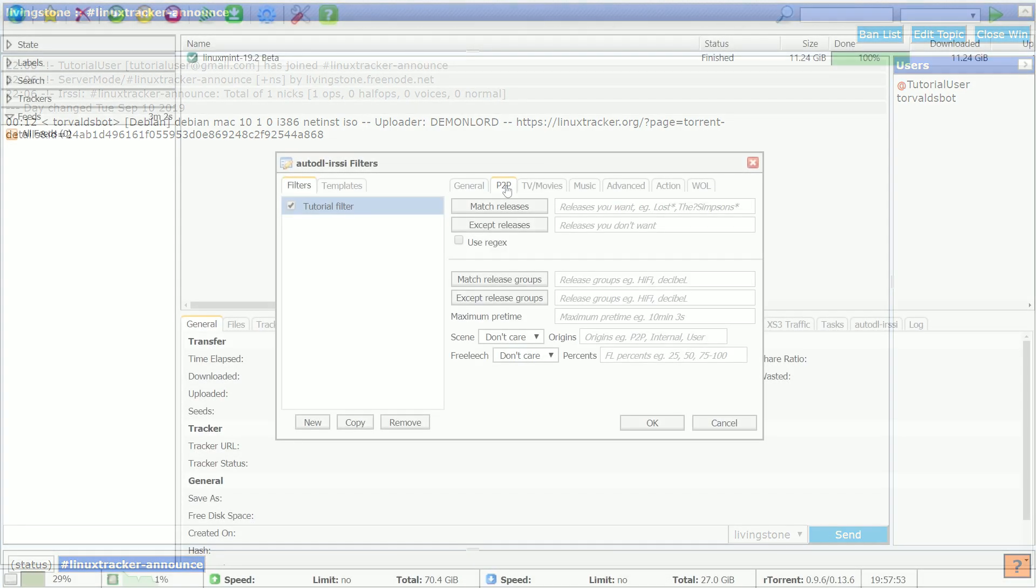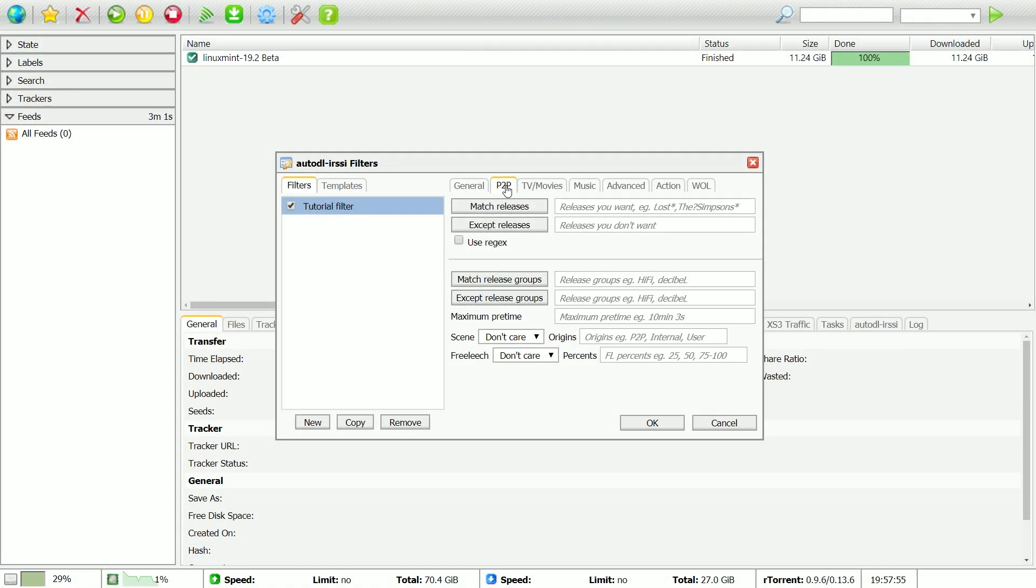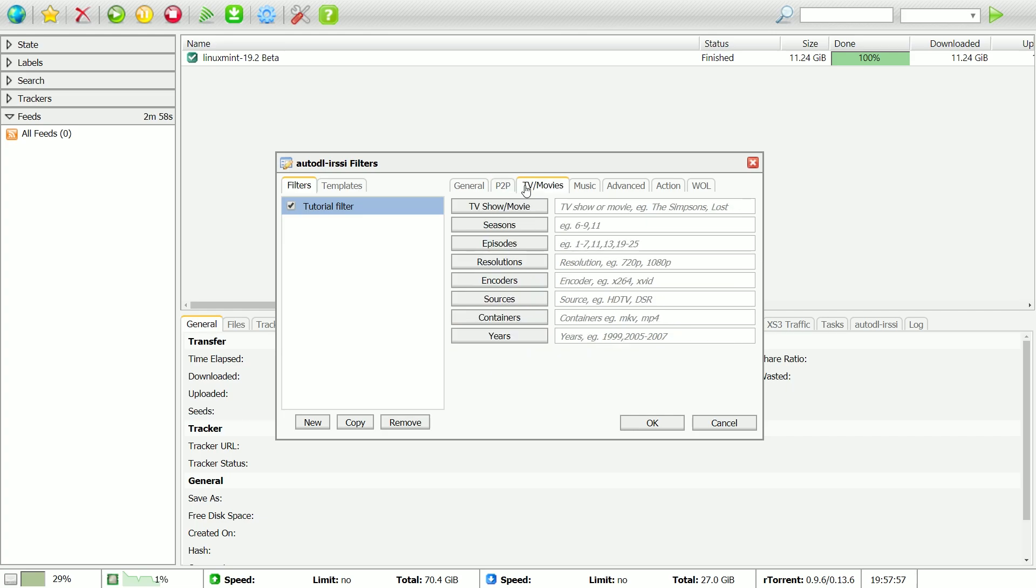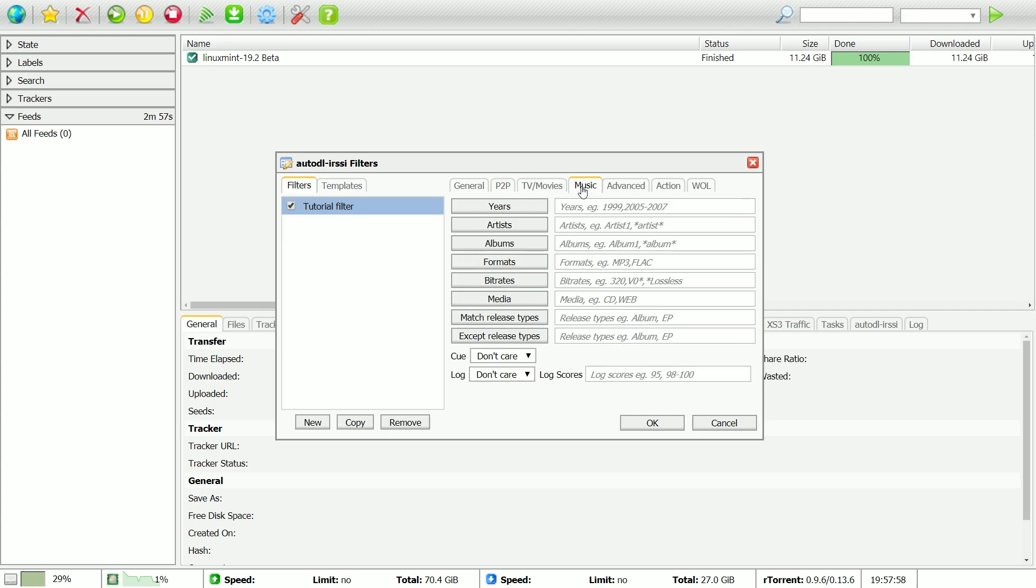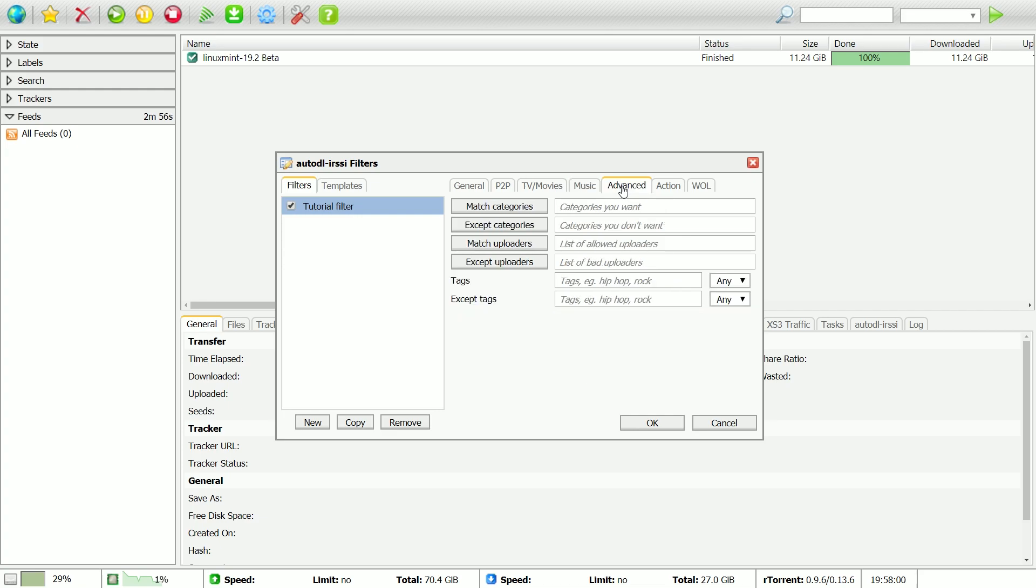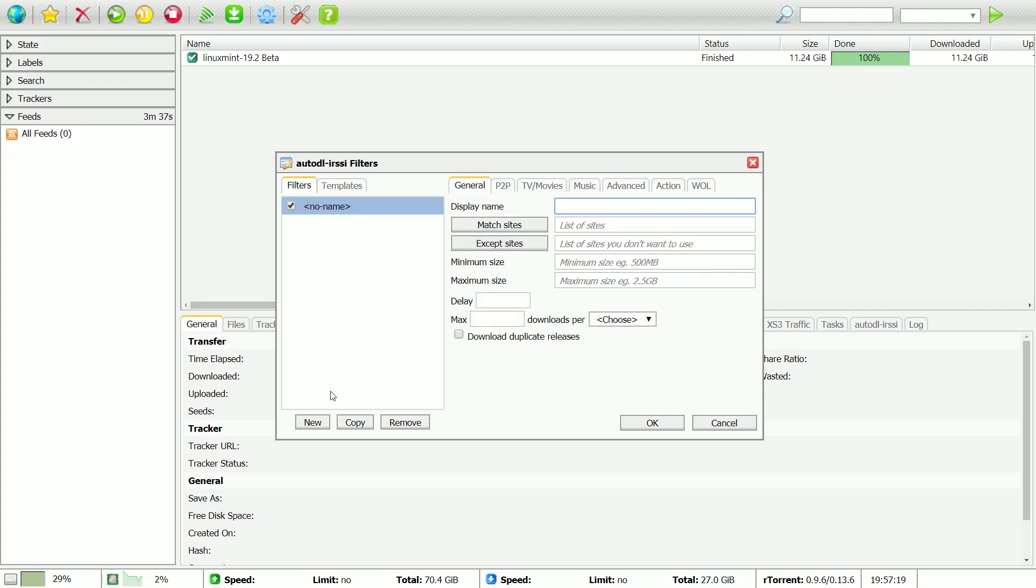Zervik's seedboxes feature a tool called AutoDL-IRSSI, which allows you to easily and automatically download torrents announced on IRC from your favorite trackers, based on filters that you create.